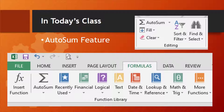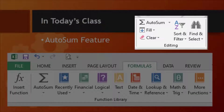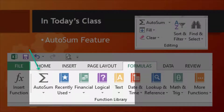The AutoSum feature automatically adds numbers in the selected cells. You can also use it to find the average, maximum, and more for a range of cells. The AutoSum button is present at two places on the ribbon: number one, in the Editing group on the Home tab; number two, in the Function Library group on the Formulas tab.